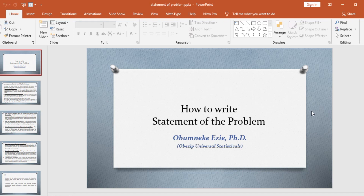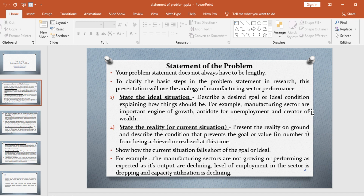Hello, thank you for joining me once again on the Basic Adventure Statistic House. On today's tutorial I shall be showing you how to write a statement of the problem — basically the simplest way of writing a statement of the problem. To clarify the basic steps in the problem statement in research, this presentation will use the analogy of manufacturing sector performance.